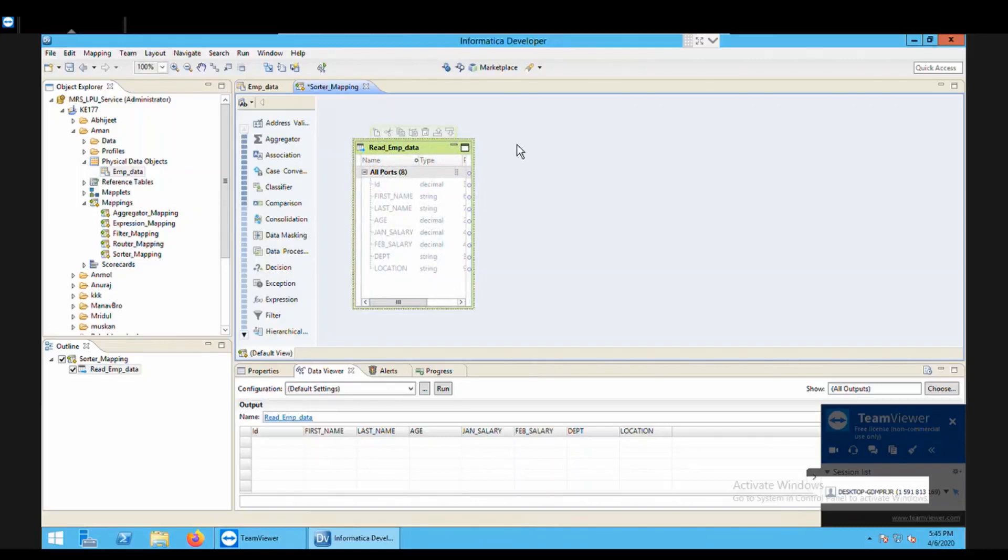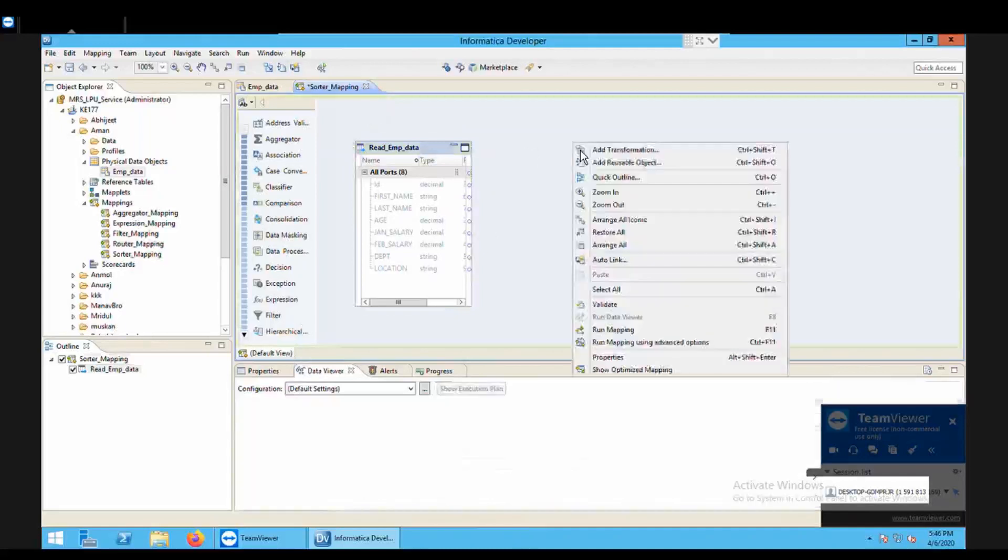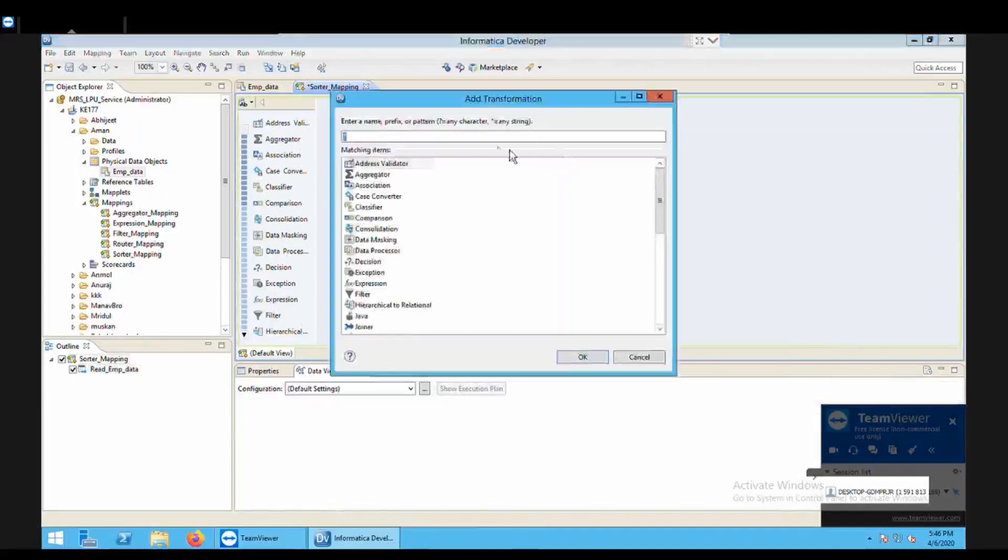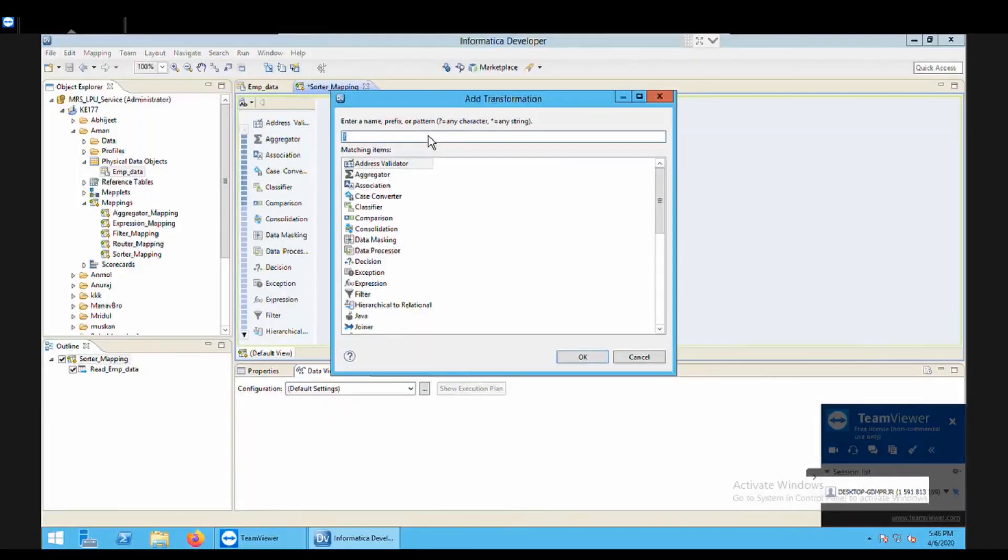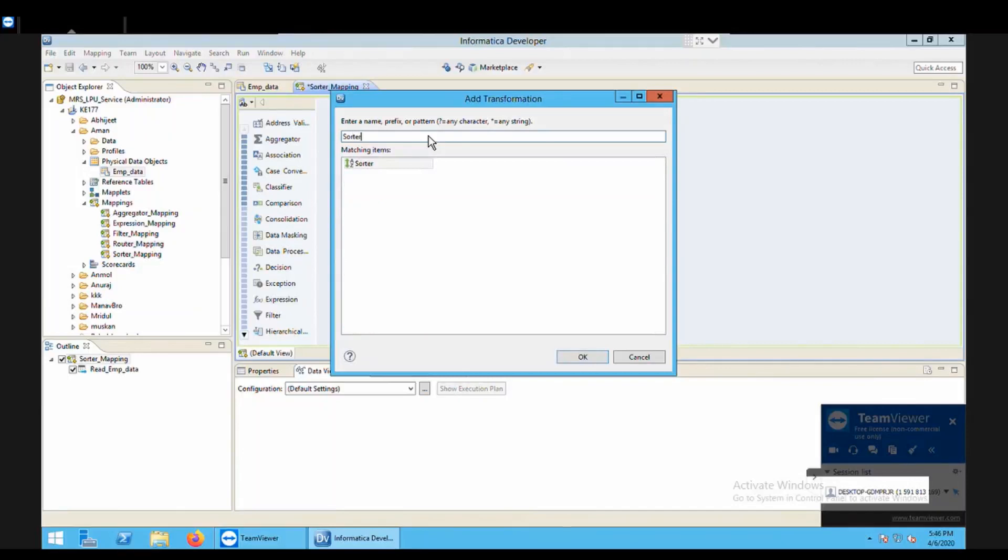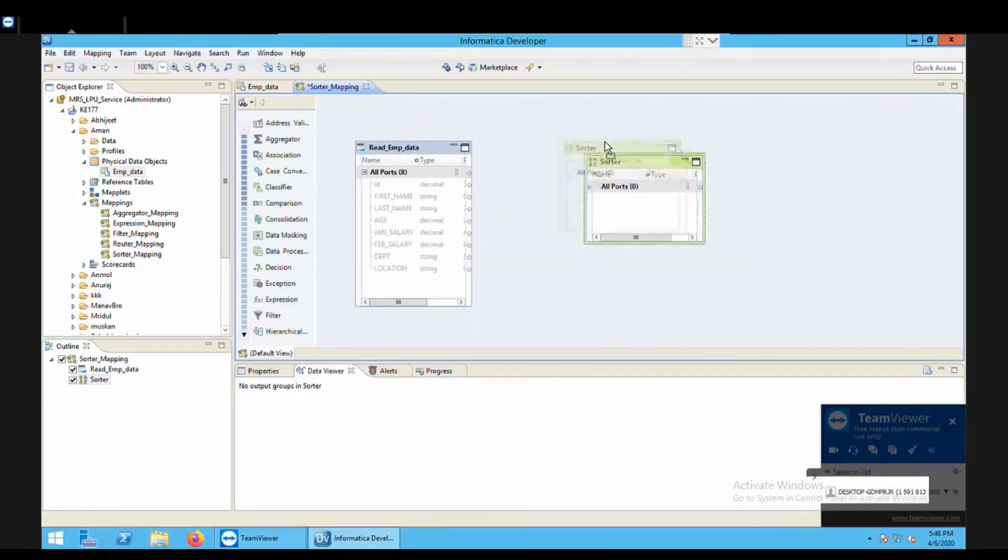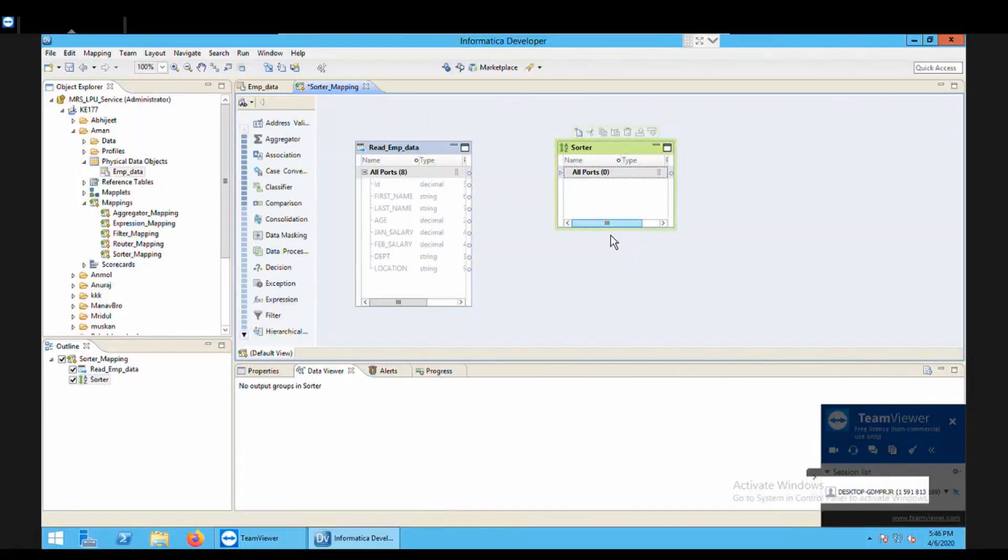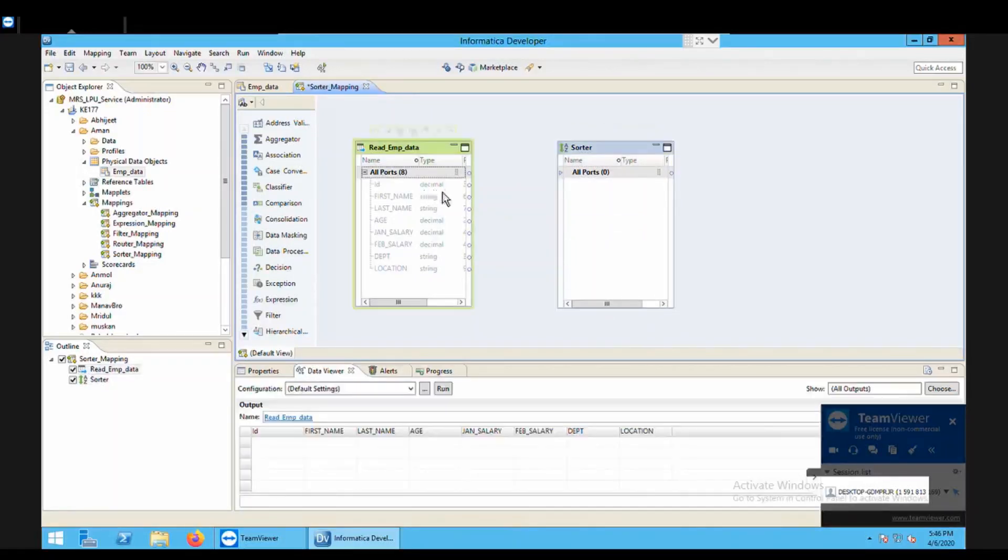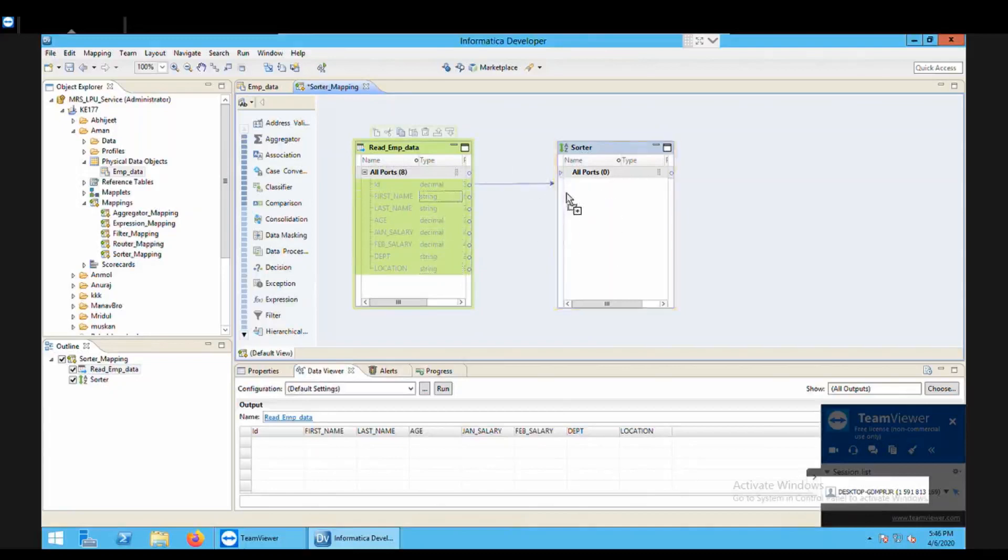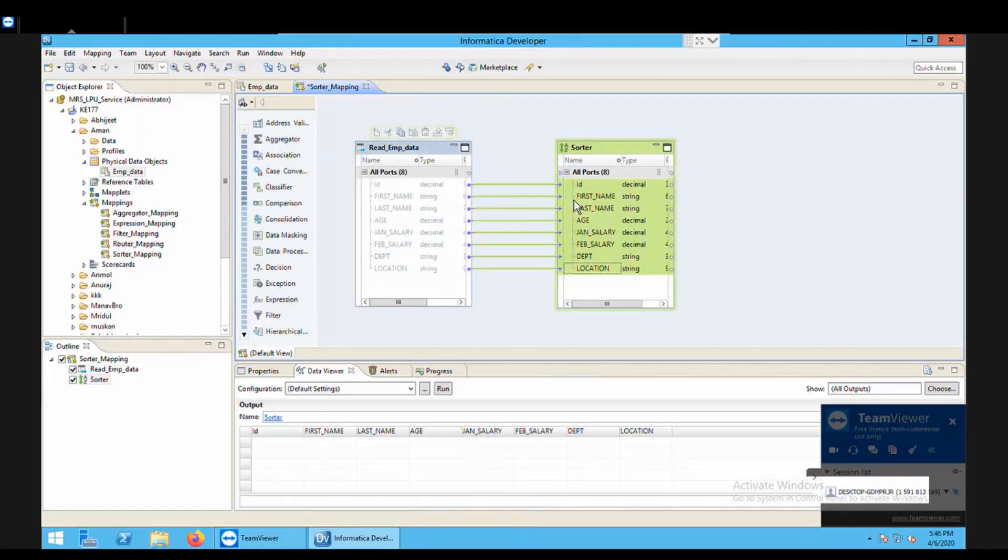Now the next step is to bring your transformation which you want to use to sort the data. So what I do is I can use the source information in this available left pane or I can just right click and add transformation. So here I am going to type my transformation name so it's sorter, it appears, click and click on ok. So here it comes. Now next method is to drag and drop all the ports from the source data to the transformation. So shift select and drag drop. So here we go.